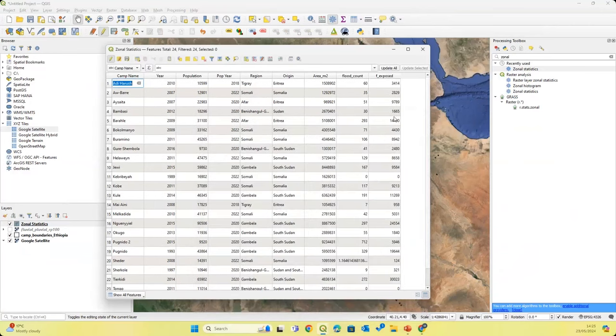Now that we've calculated the flooded area, we then want to calculate the proportional area that's flooded within the camp. We'll divide the flooded area expression in brackets by the area column — 'area_m2' — which gives us the proportional area flooded within each camp. The final operation is to multiply this proportional area by the population within each camp — times 'population'. After clicking OK, we'll have a new column telling us the number of refugees exposed to flooding in each camp.